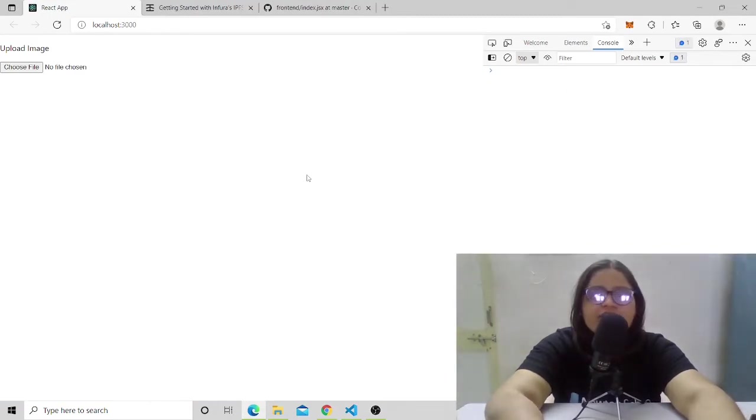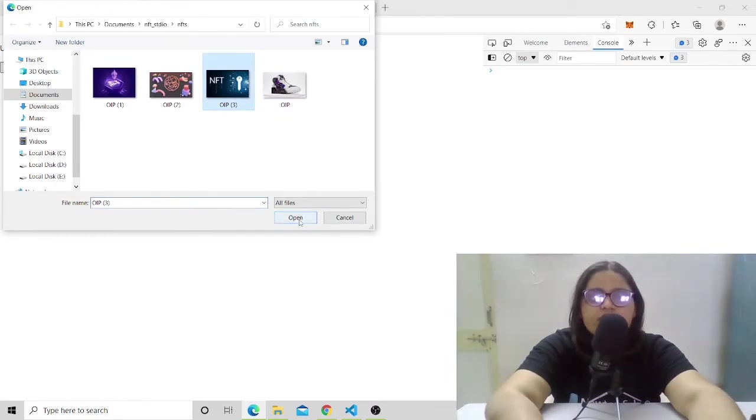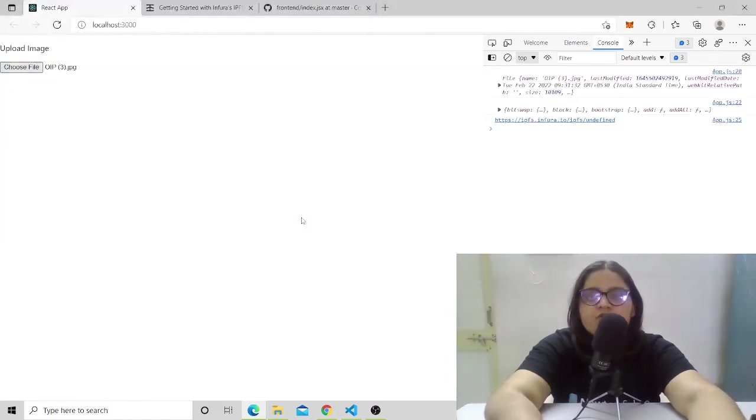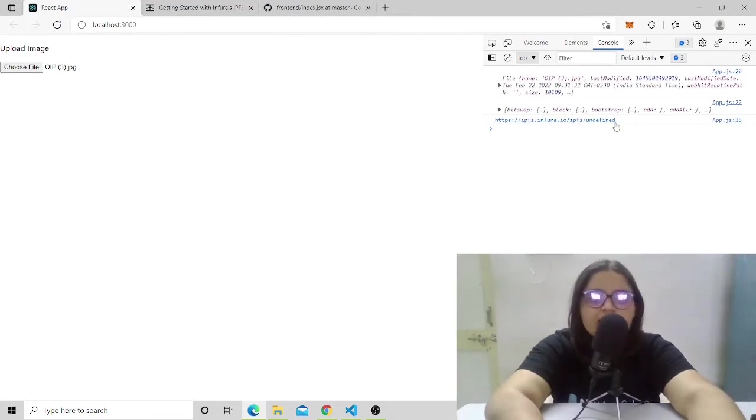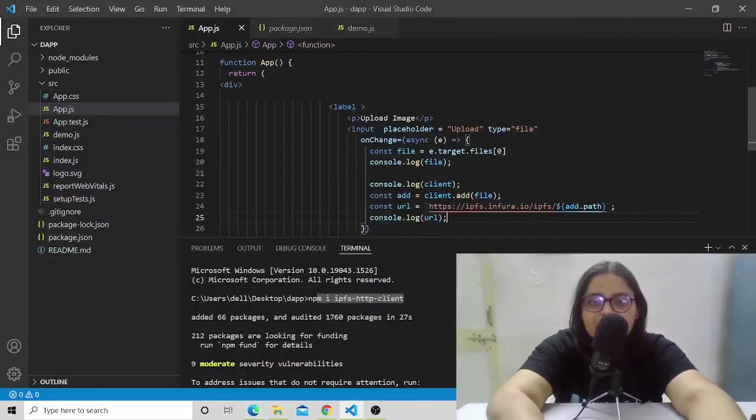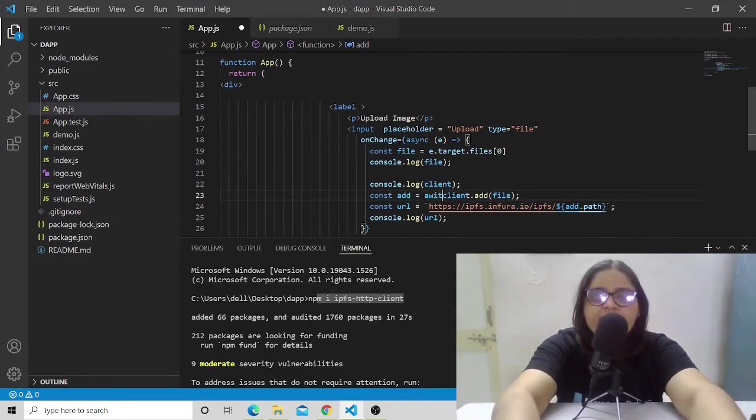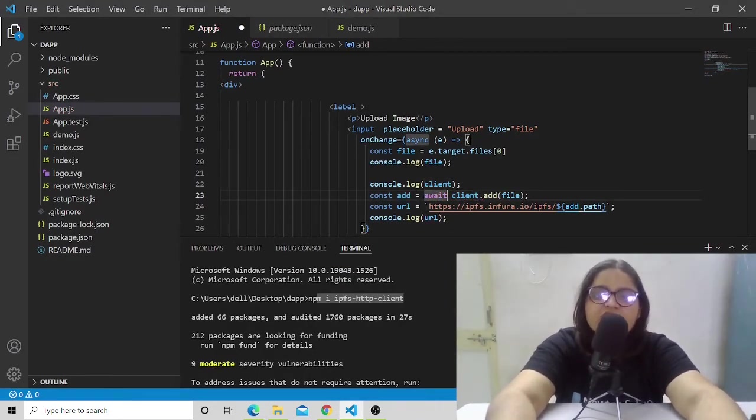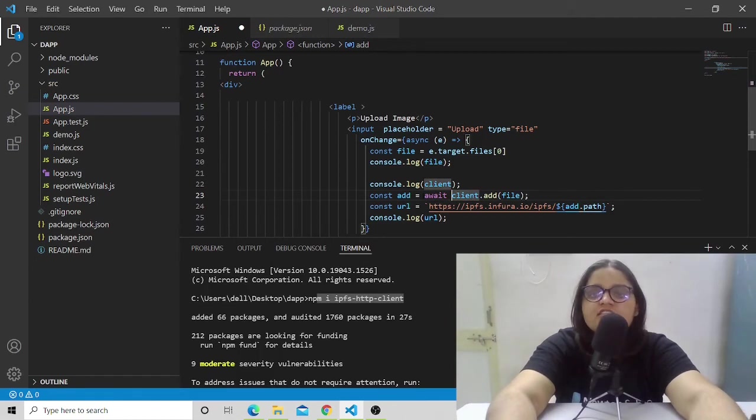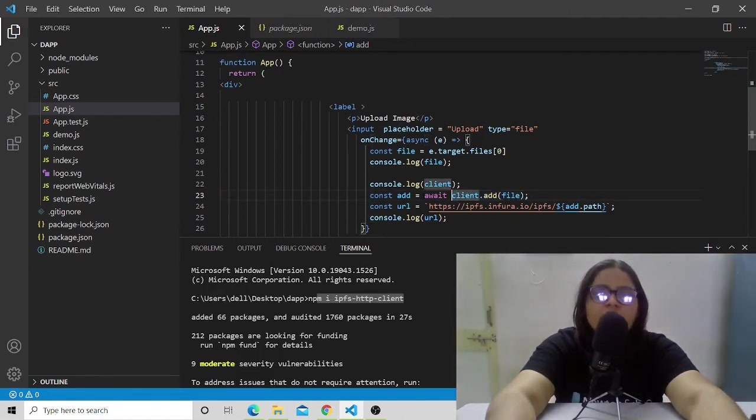Let's have a refresh, clear out everything, and choose a file. Let's choose this third file and open it. We got an undefined thing. I told you to have the await thing because this was an async function, and that's why it would be taking some promises.